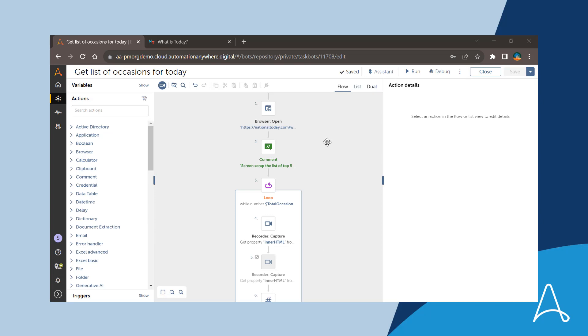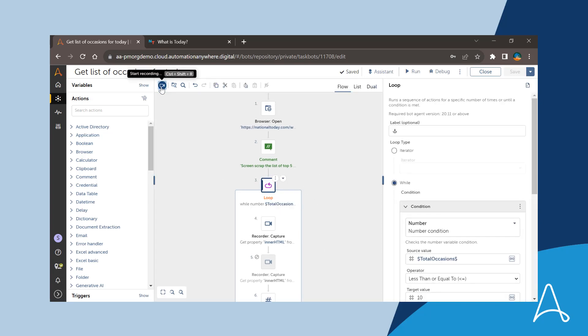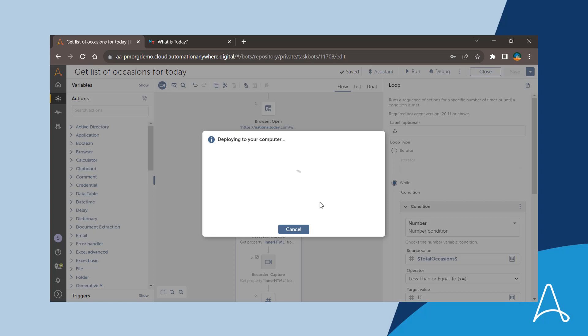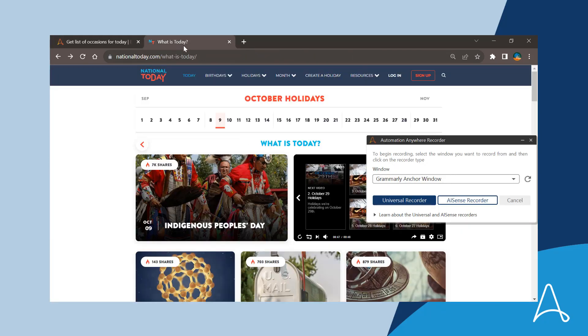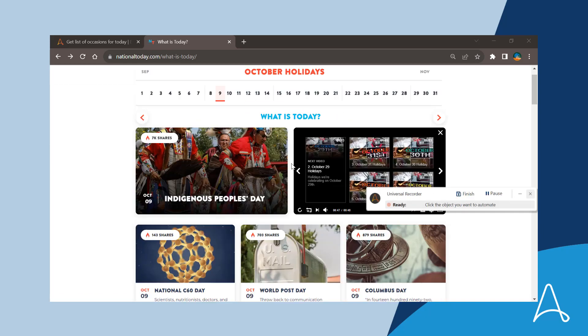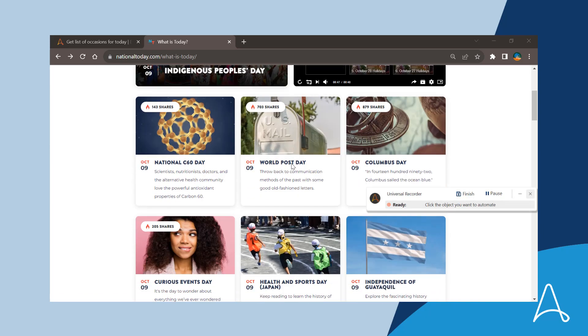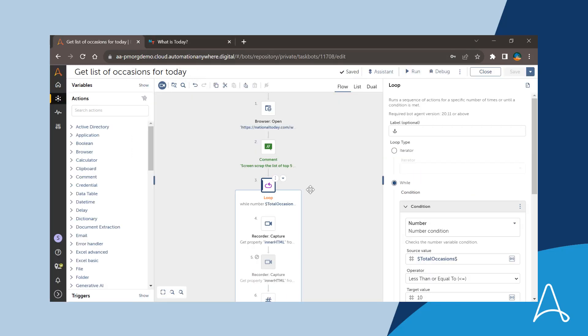Sue wants to update the step that opens a website in the browser and extracts the list of occasions. To do so, she leverages Universal Recorder. She opens her favorite browser and opens the website. She clicks on the Universal Recorder button with the website opened and starts the recording. She can directly go to the targeted window and start the recording.